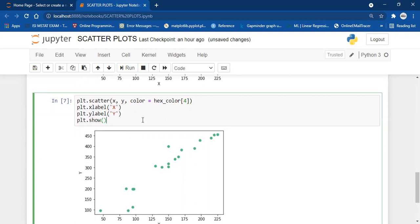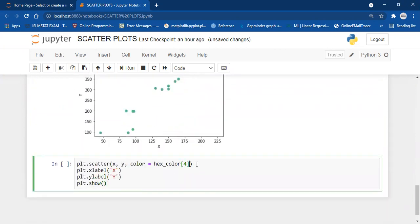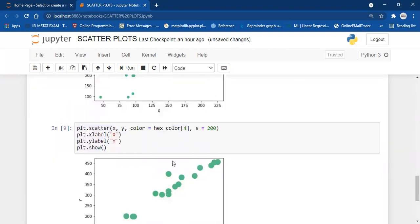These dots you are seeing are the data points x, y. Let's say you want to increase the size of these dots — these dots are basically called markers. To increase the size of the markers, we use the S parameter and pass an integer value, let's say 100. As you can see, the dots are increased now. The larger the value you pass, the larger the circles will be.